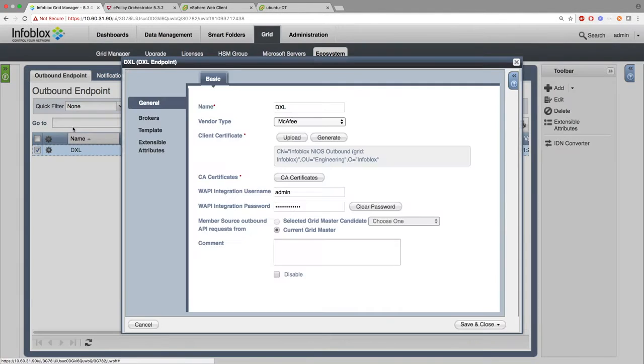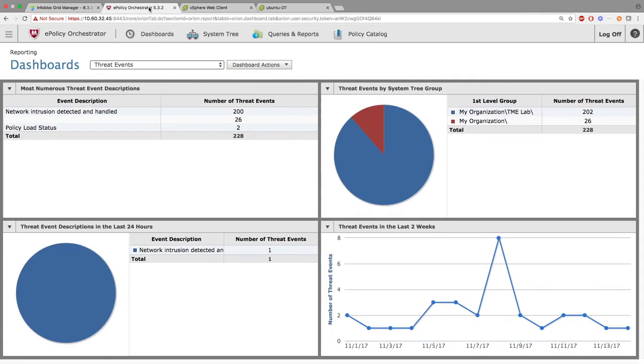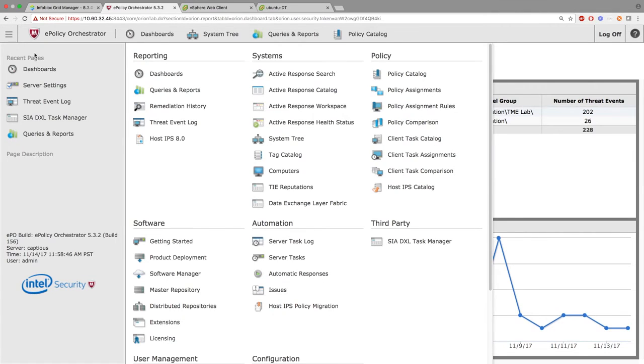The information you'll need to enter are things like the Name, the Vendor Type. Then, you're going to generate a Client Certificate. Once you generate it, go to the EPO side.